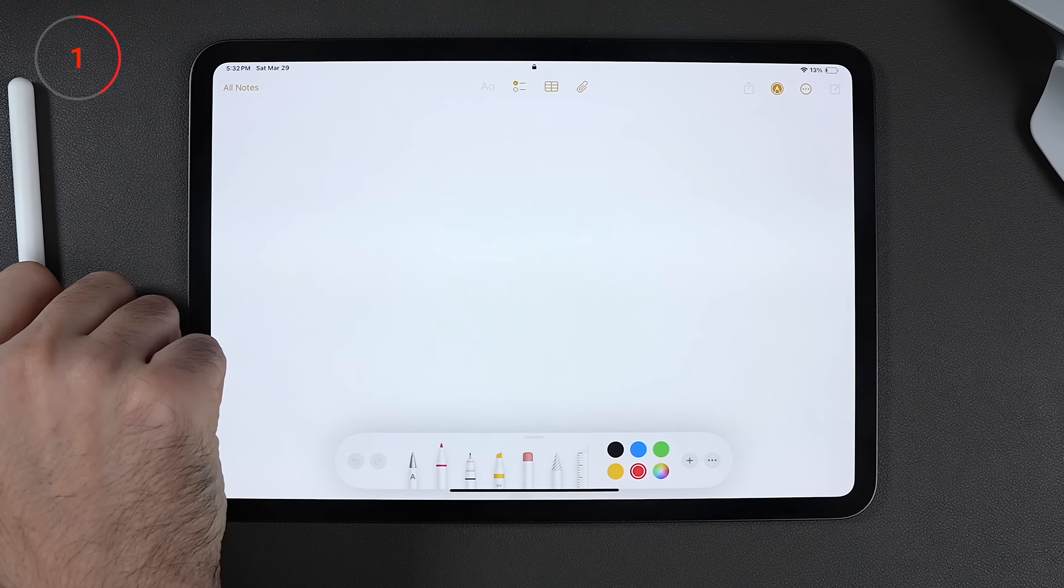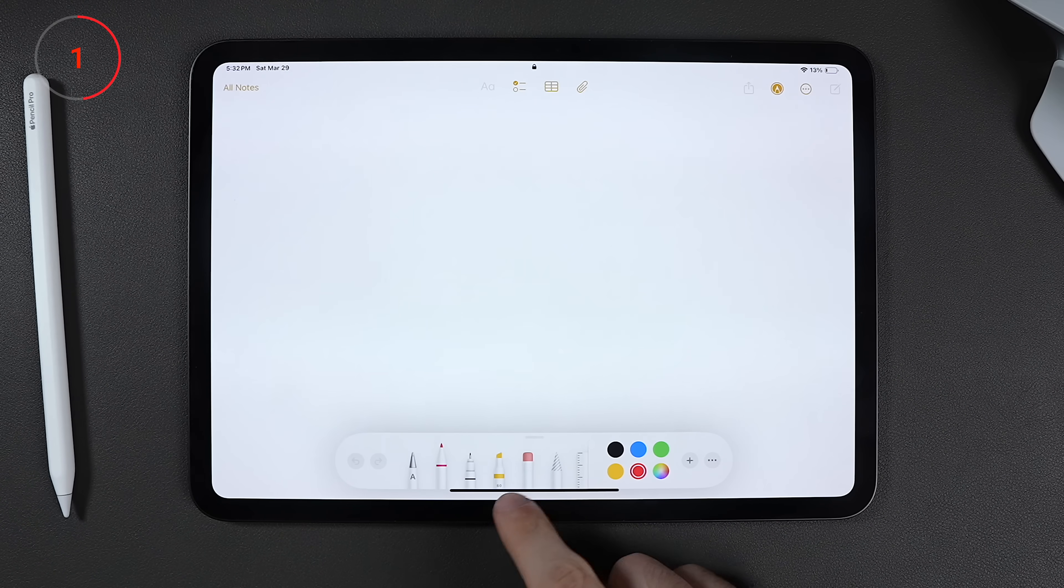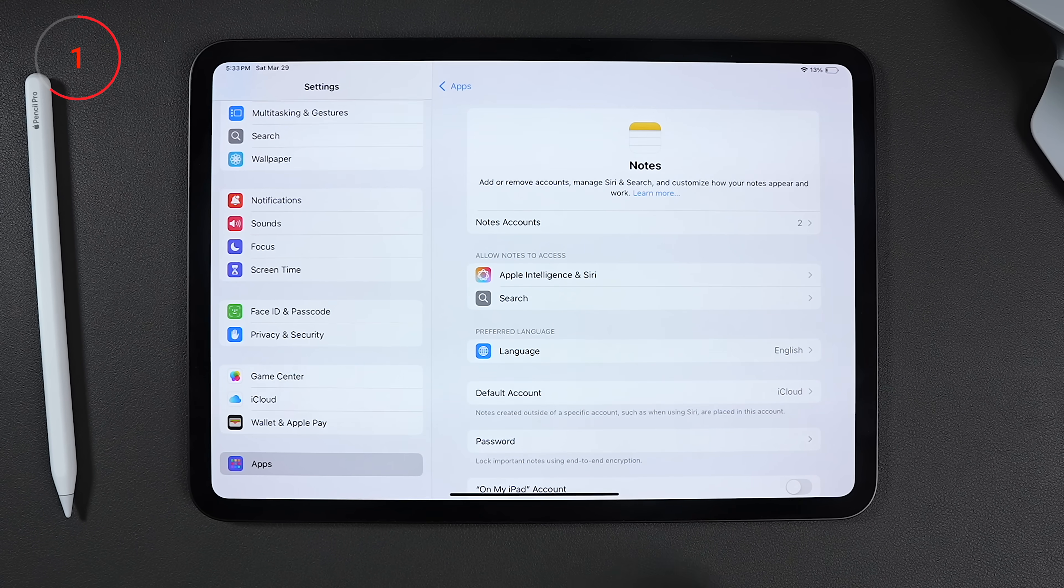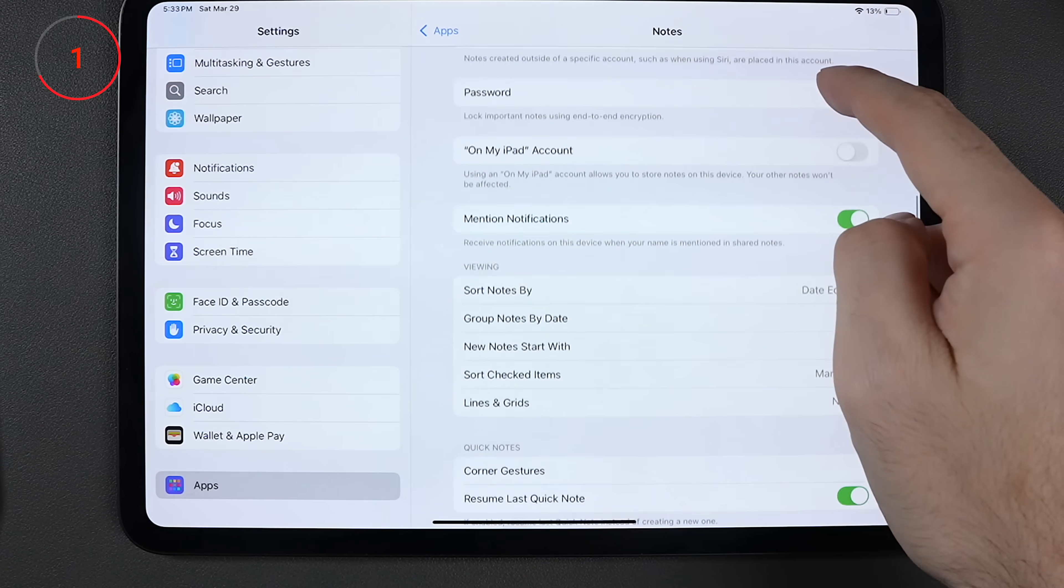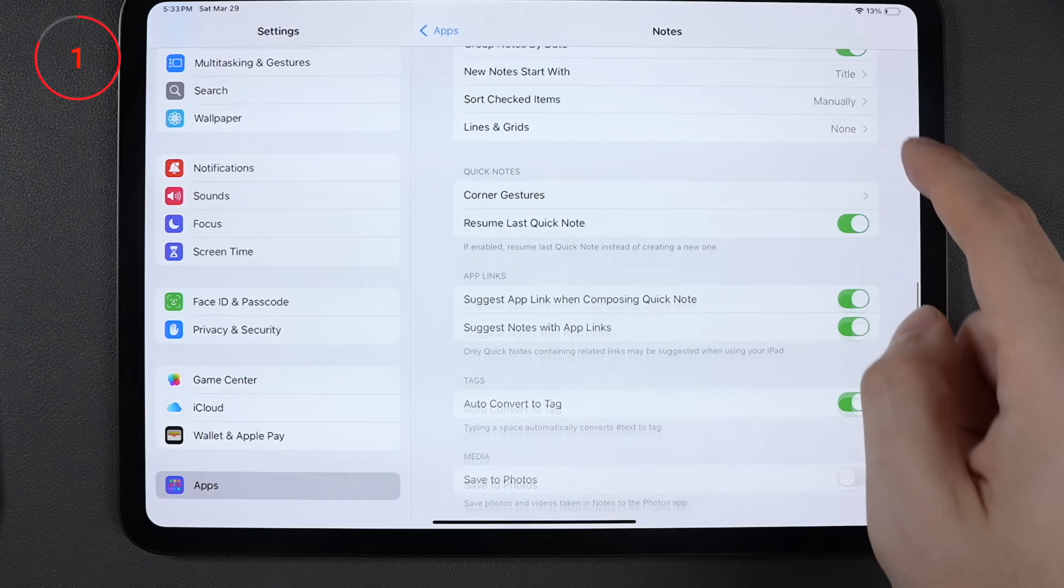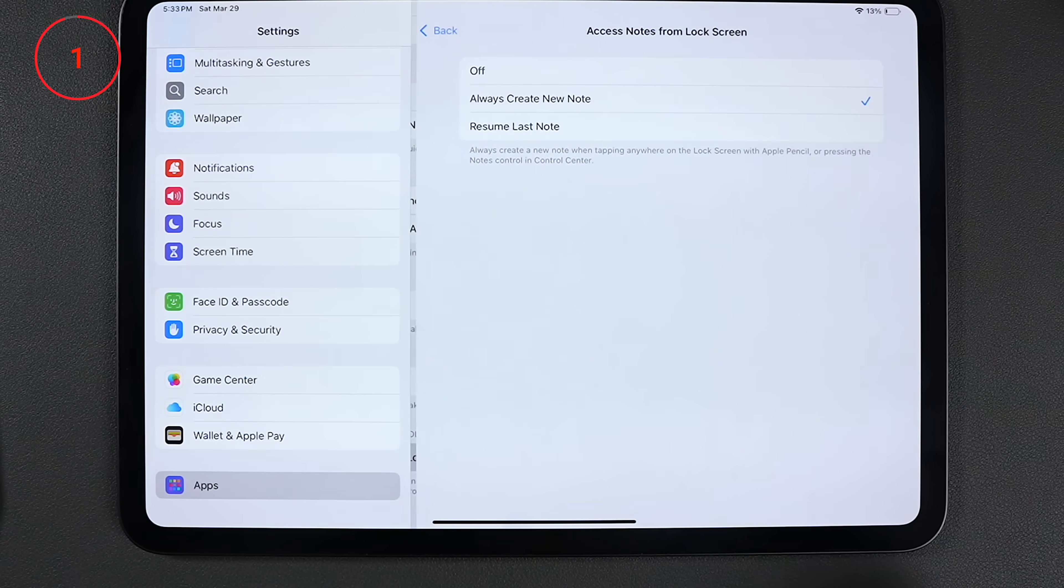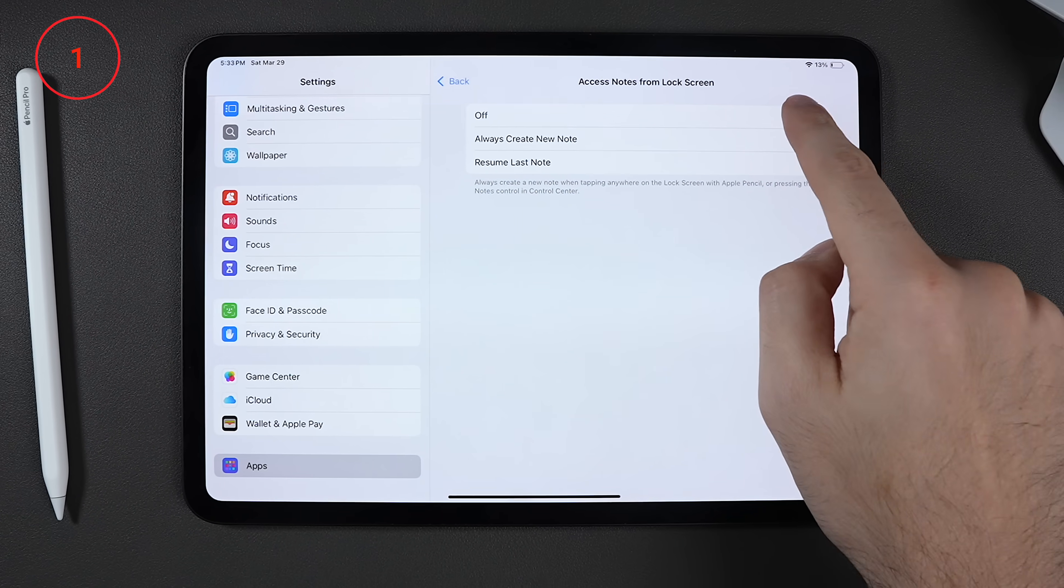And by default, if you tap the screen when it's locked with your Apple Pencil, it's going to open up a new note. I can't believe that this is on by default, but luckily, we can turn this off under note settings, then scroll all the way to the bottom and toggle off access notes from lock screen.